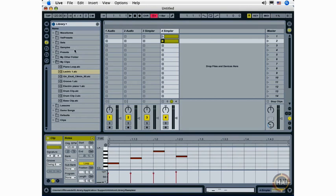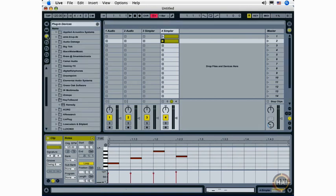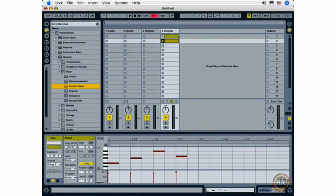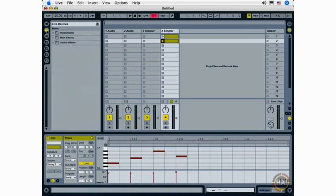I can add effects at any time by going to my plug-in devices browser and adding a VST or audio unit effect, or going to my live devices browser and choosing a MIDI or audio effect.